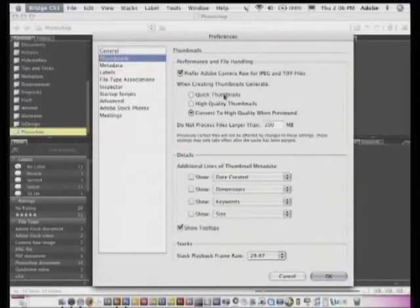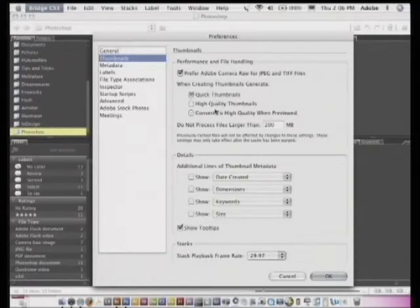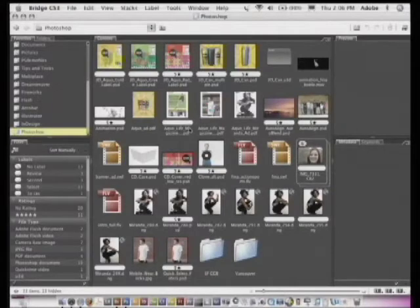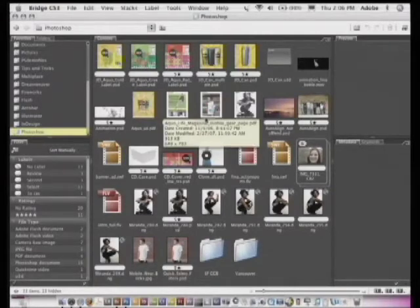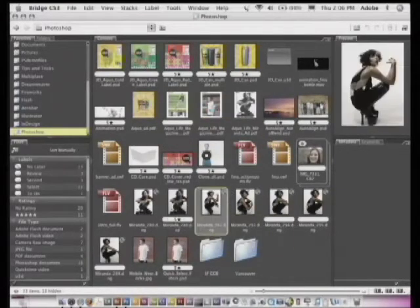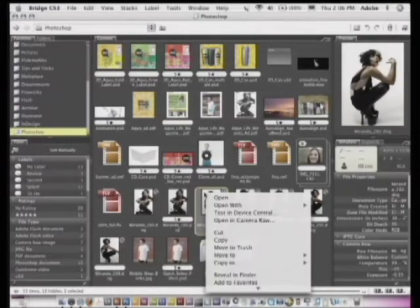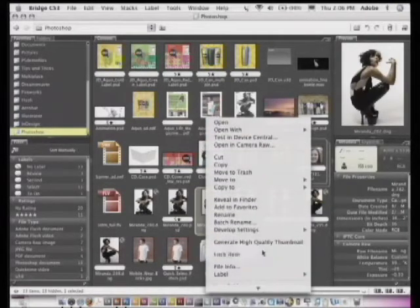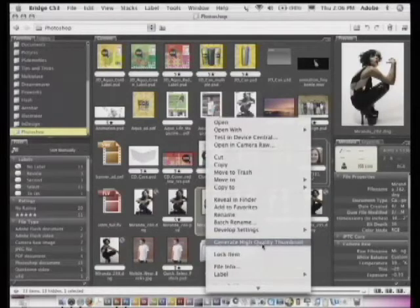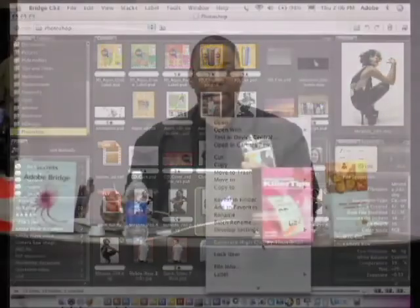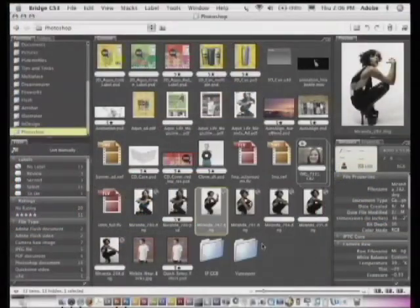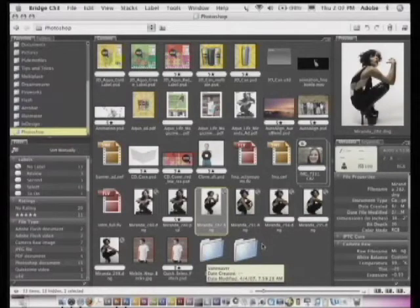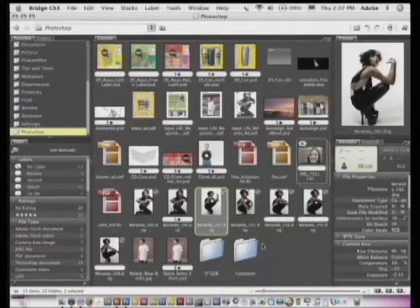But here's where the biggest speed gain came up. Let's say I didn't do the quick thumb or do the convert to high res when preview. If I click OK and I click on this image, if I right click on that, what I can do is say generate high quality thumbnail. So if you don't turn on the do it when I click on it, you can always do it selectively for the images you want to generate a high quality thumbnail for. And of course, it's much faster because you're only doing selectively the ones you pick, versus it having to do the whole folder.